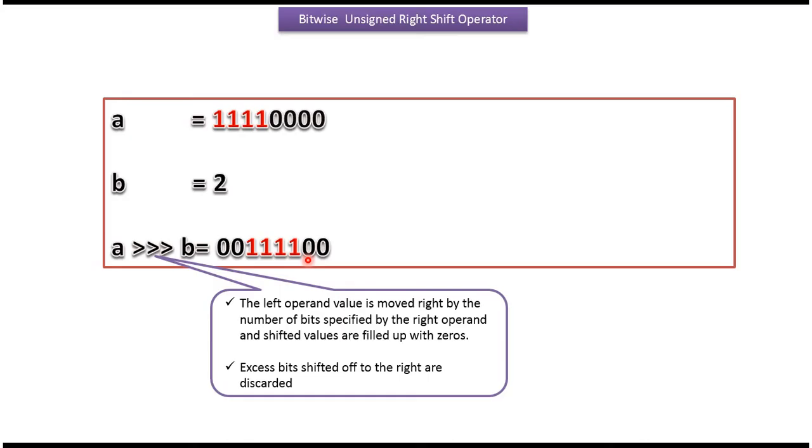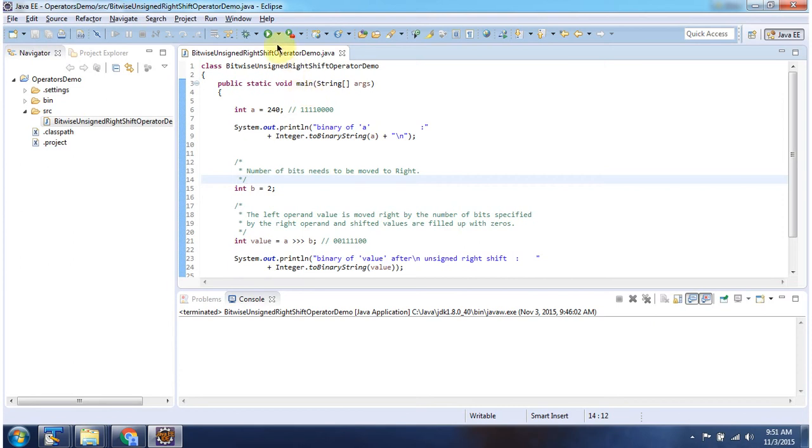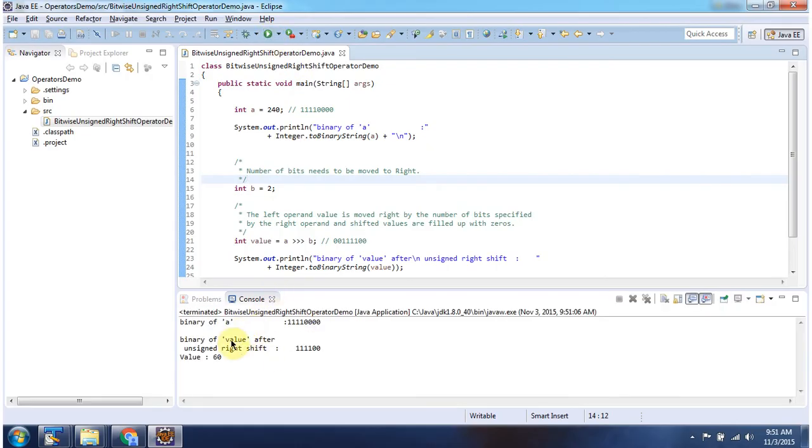And we will see one example now. Here I have declared the class bitwise unsigned right shift operator demo. It has main method. First I will run this program, then I will explain. This is the output of this sample program.